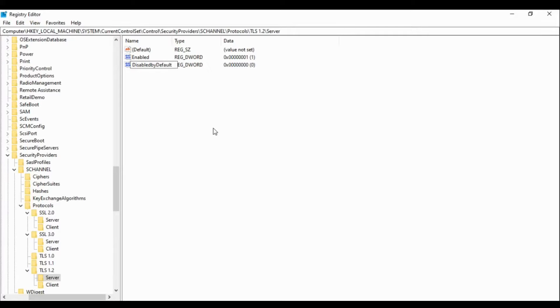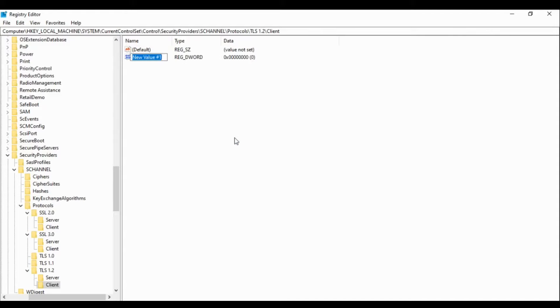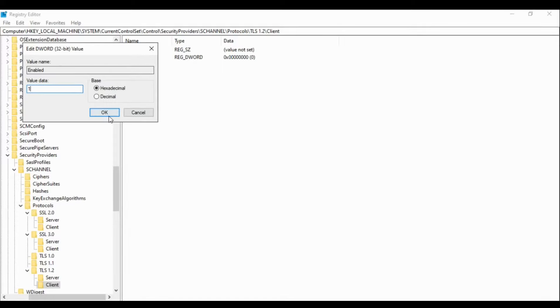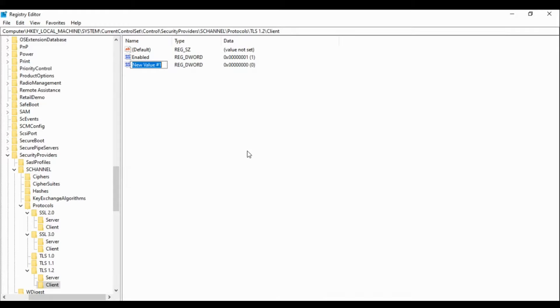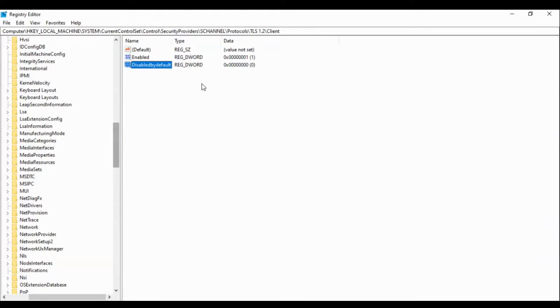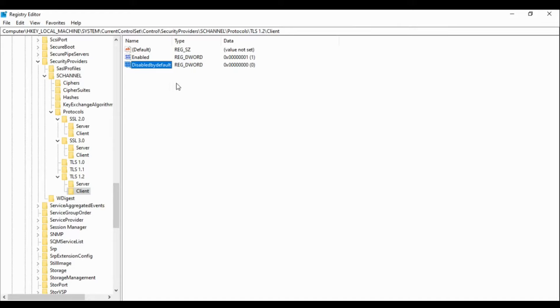Disabled by default should be 0, so we are not going to disable it. We will keep it zero. Same thing we have to do for Client. Enable is one. Disabled by default is 0, so we don't have to disable it, so it will remain zero.